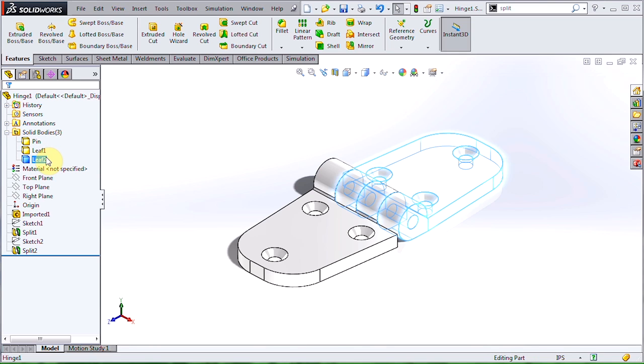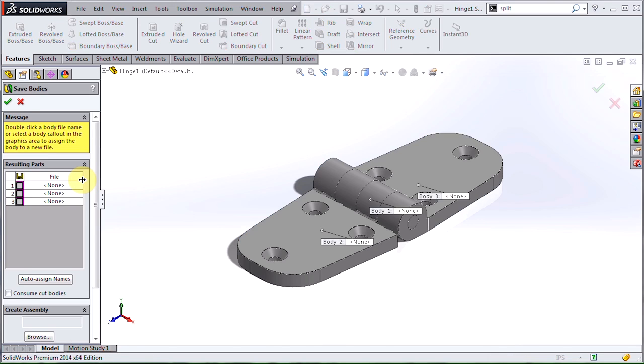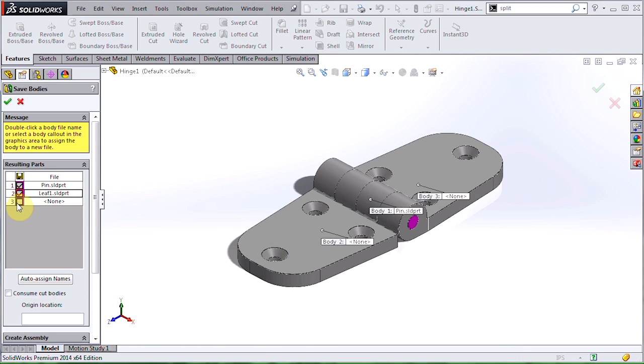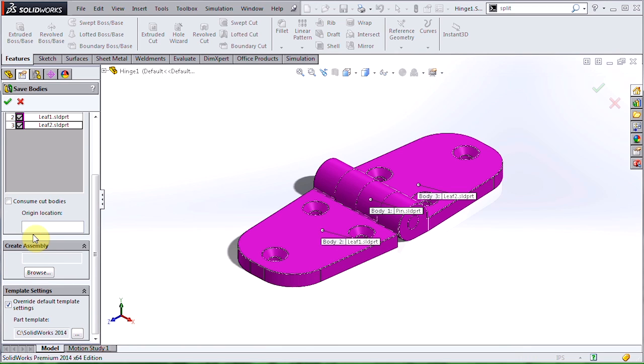We're now ready to move on to step two and create an assembly. I'll right-click on the solid bodies folder and come down to save bodies. This is going to launch a tool that looks very similar to the split command. I can choose to save my three solid bodies out to separate part files, and if I come down a bit further, I can get it to automatically create an assembly for me at the same time. I just need to hit Browse and give my assembly a name.